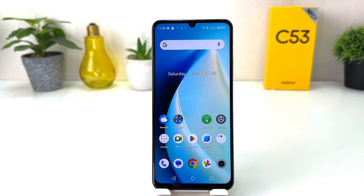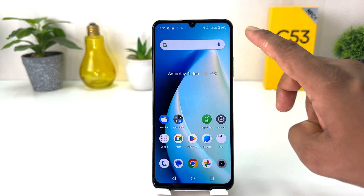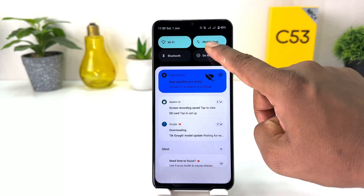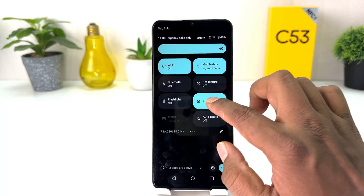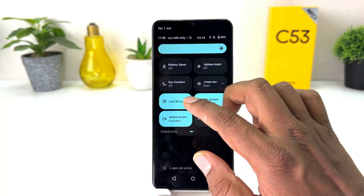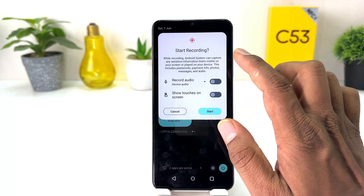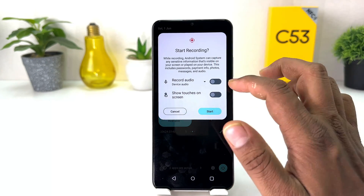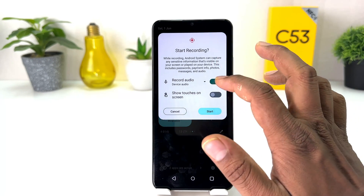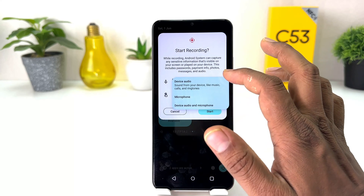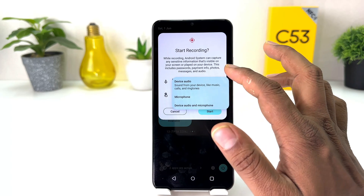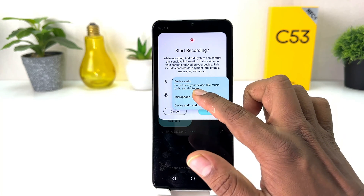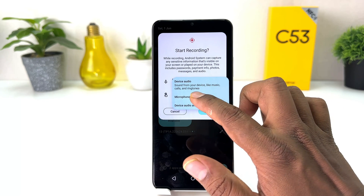Within this simple way you can easily record screen in your Realme C53. Let me show it again — if you want to record anything you can just swipe down just like this and click here on screen record, and the pop-up is going to appear.